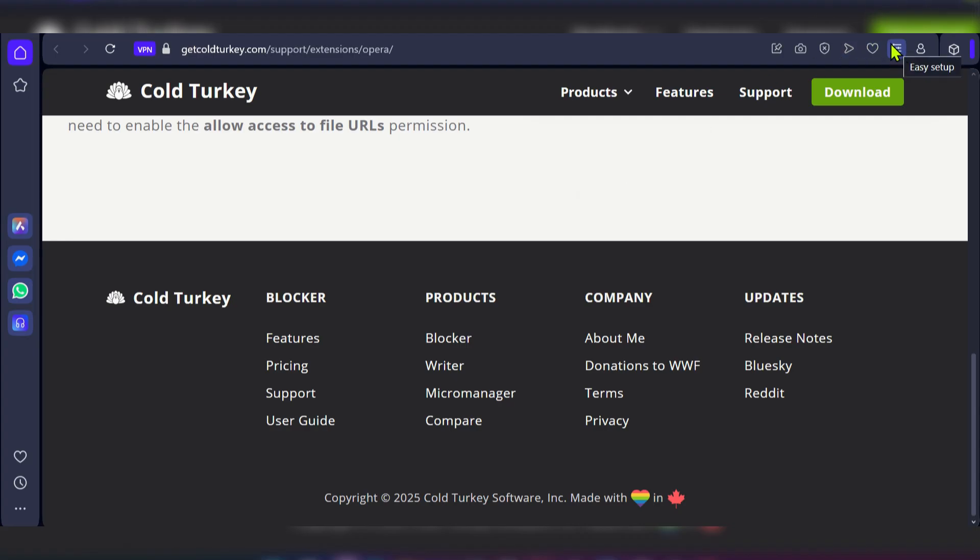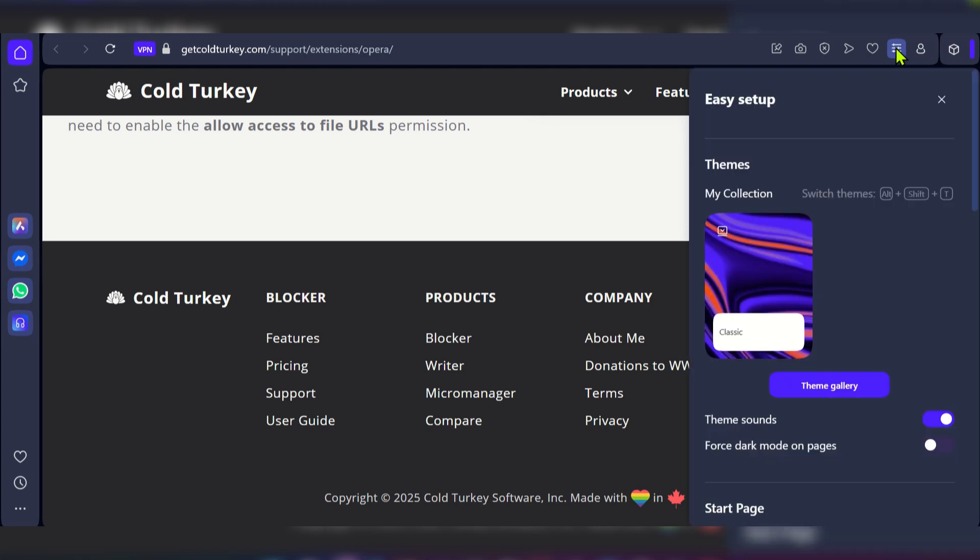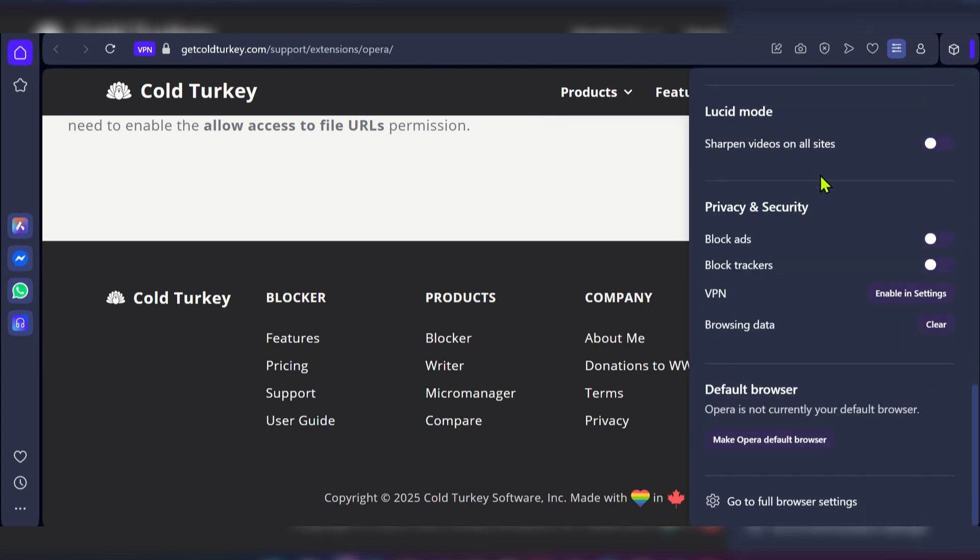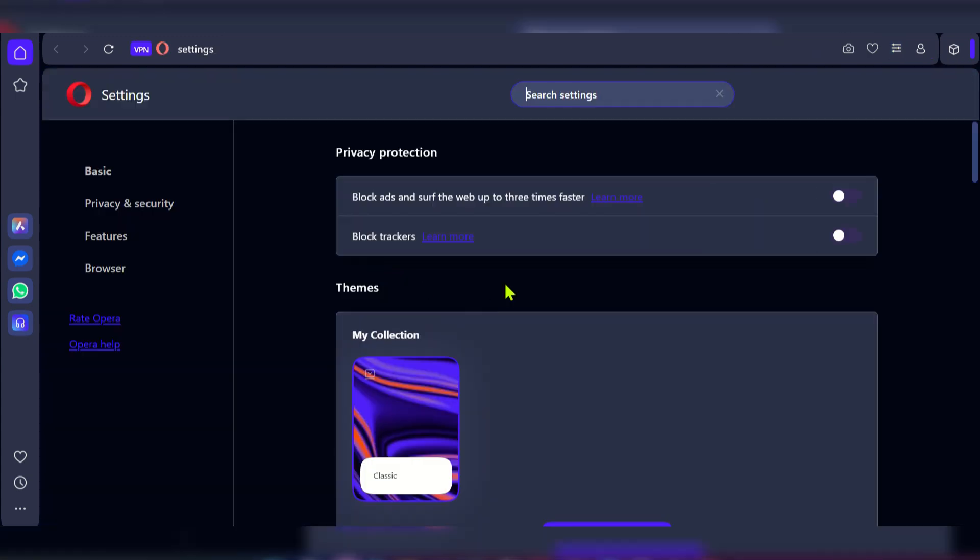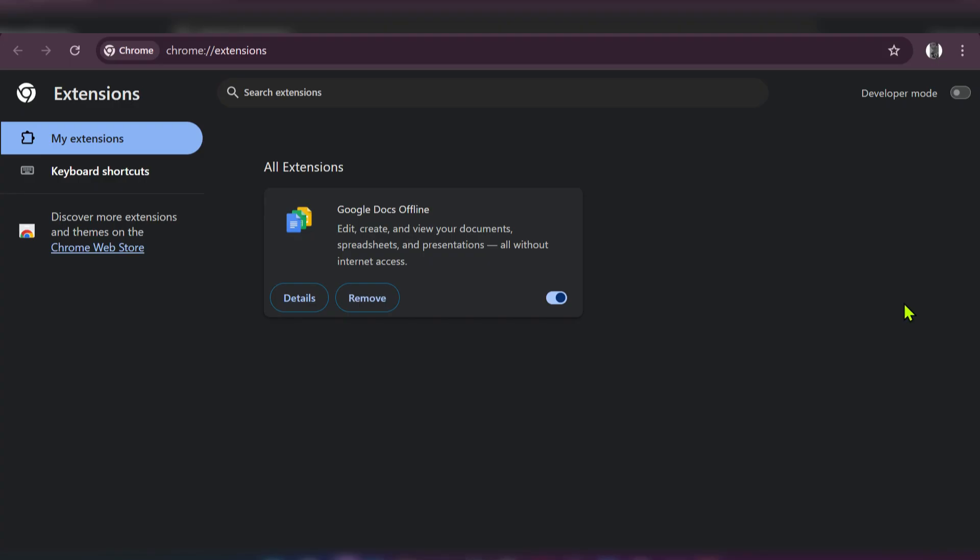For Opera browser, click the three dots, go to Settings, then look for Extensions to repeat the same removal process.